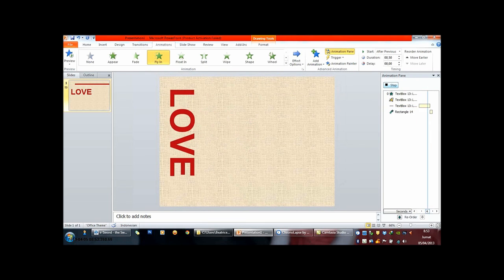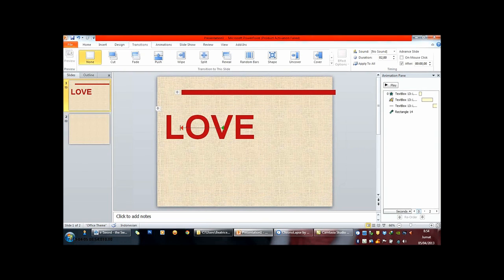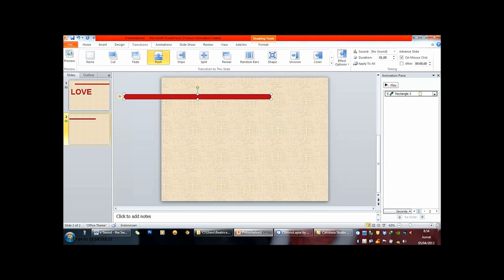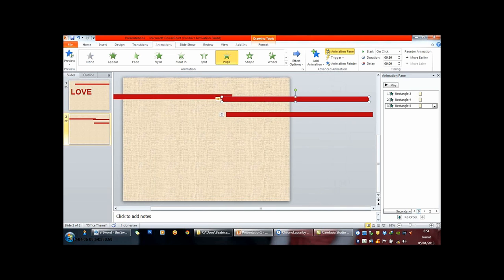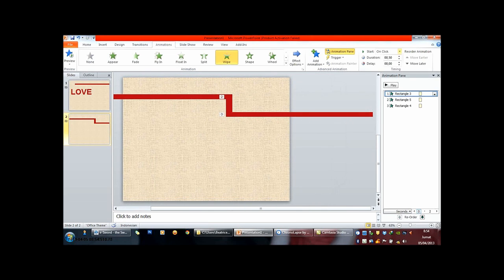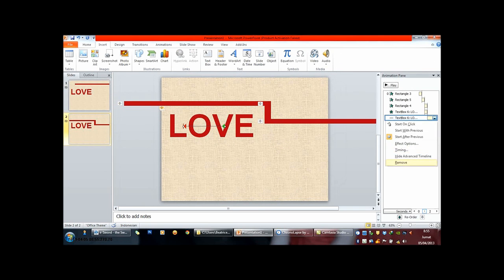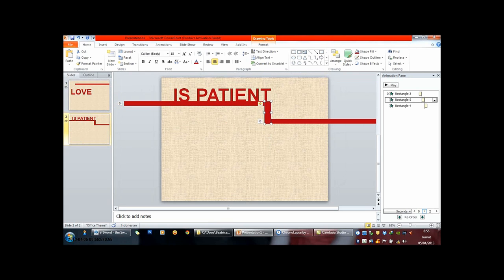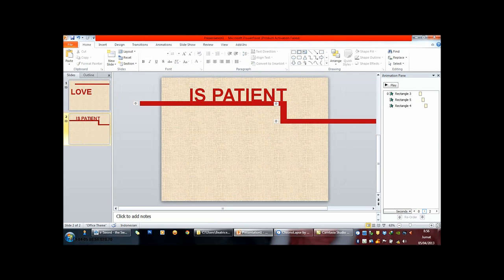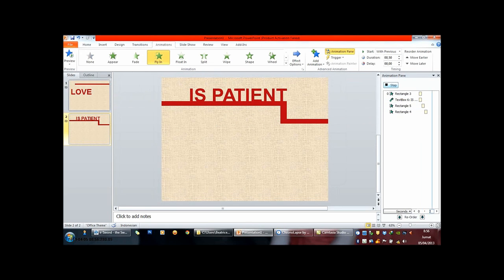Oceans apart, day after day, and I slowly go insane. I can't see you in the way. I hear your voice on the line, but it doesn't stop the pain. If I see you next to never, how can we say forever?